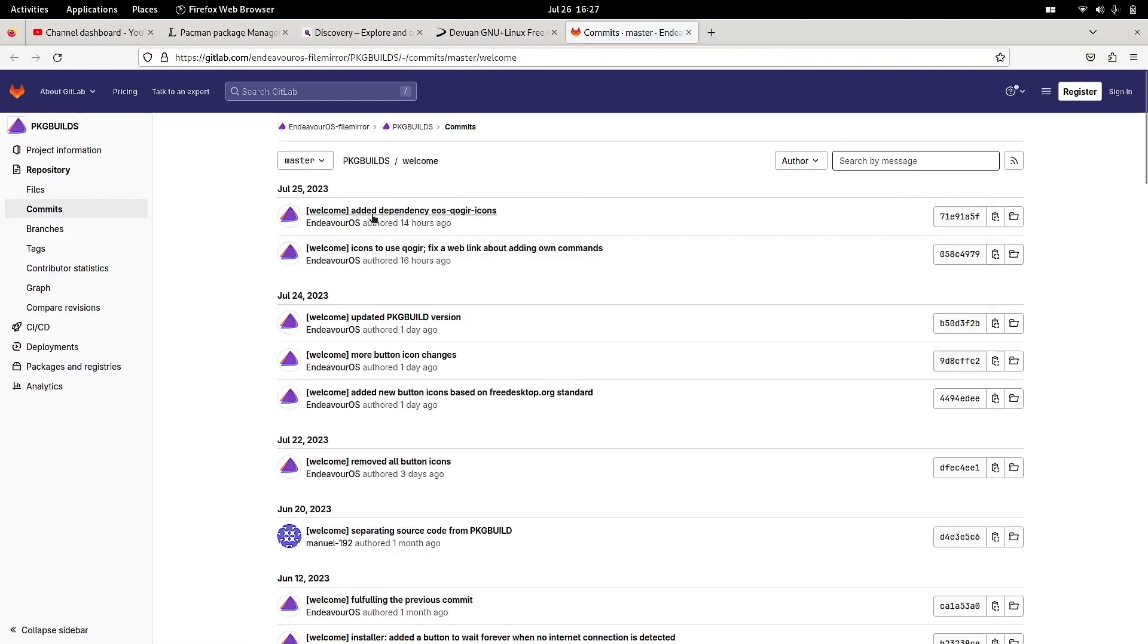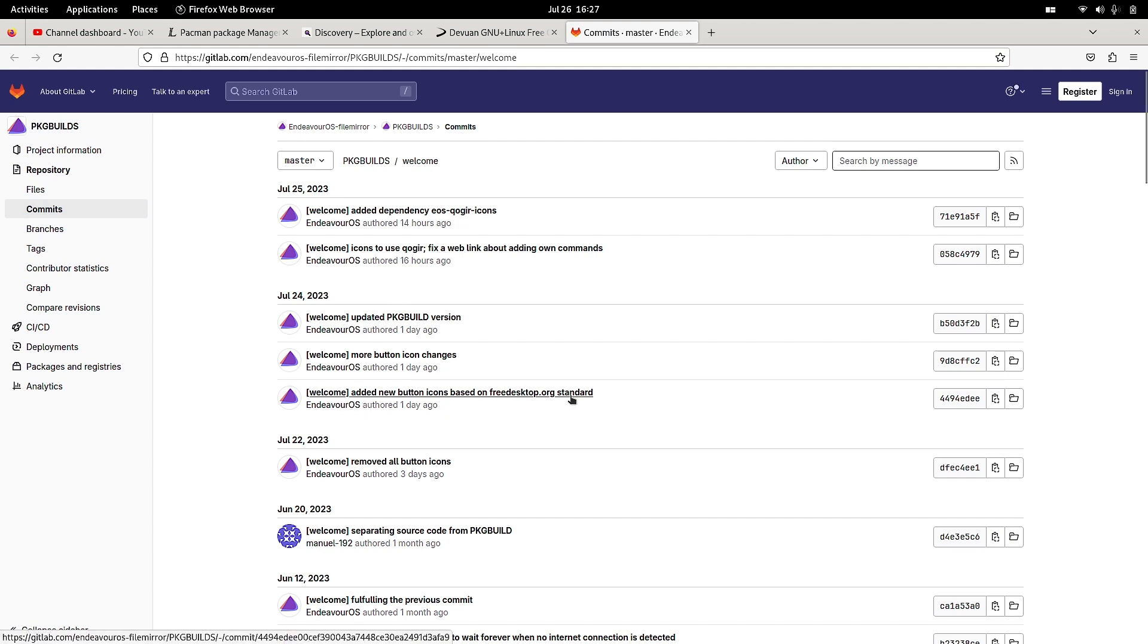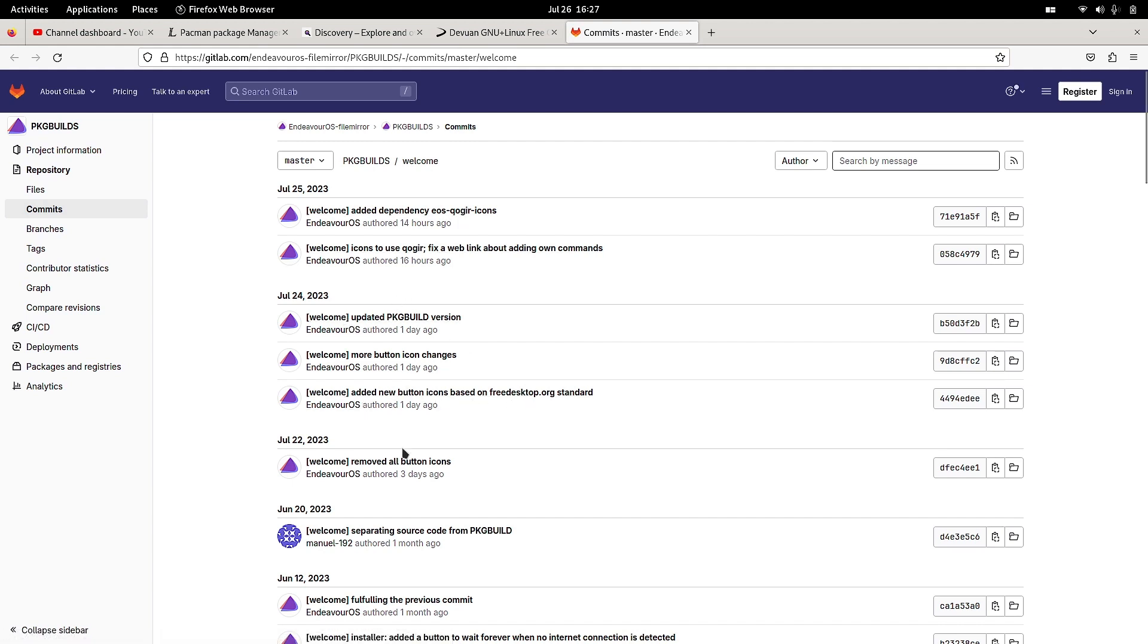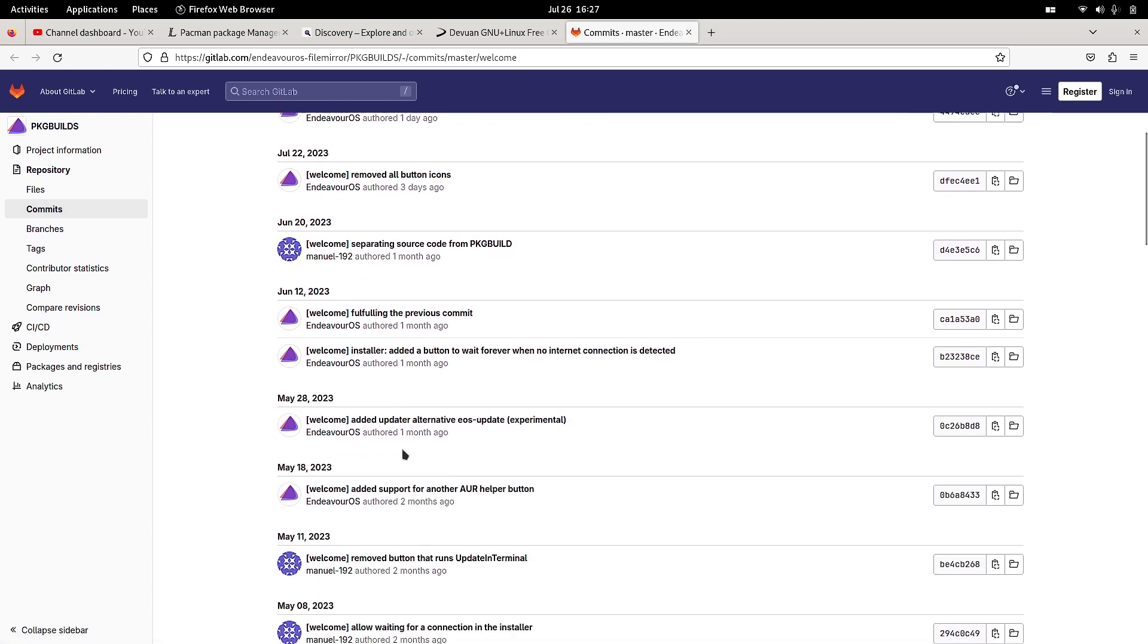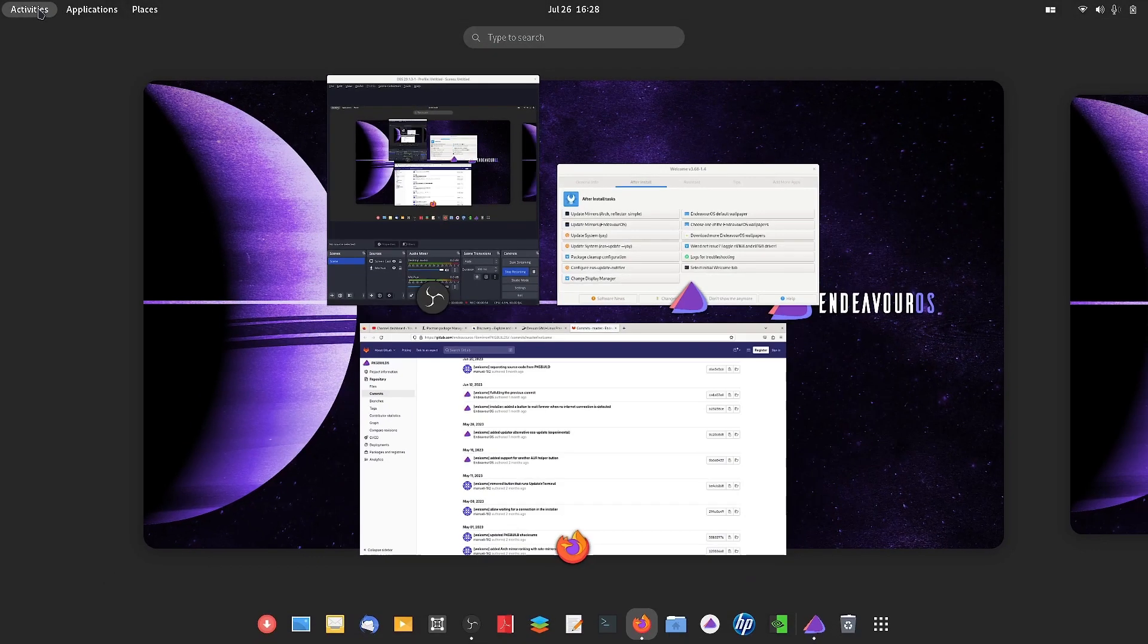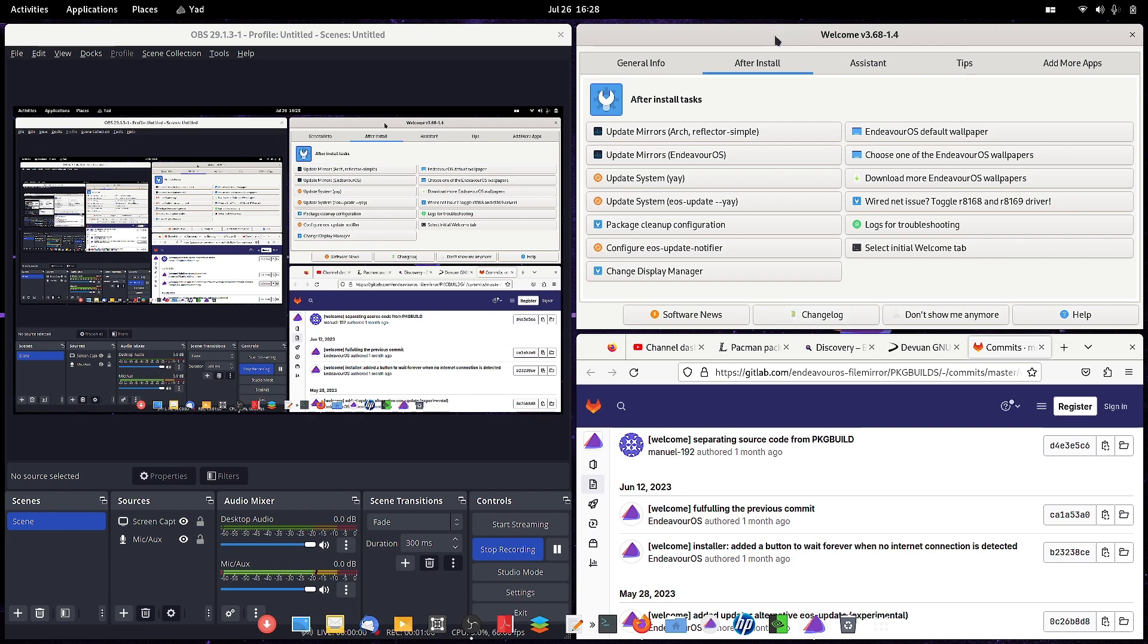So here you can see what has been done to the changelog. This is the changelog here. If you hover your mouse on the changelog button, it will show you something - the changelog of welcome.